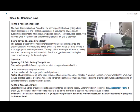This week's lesson is preparing you to be successful in a speaking task. You will learn how to give advice about a legal matter. The portfolio assessment is about giving advice and or suggestions to someone when they have parked illegally.